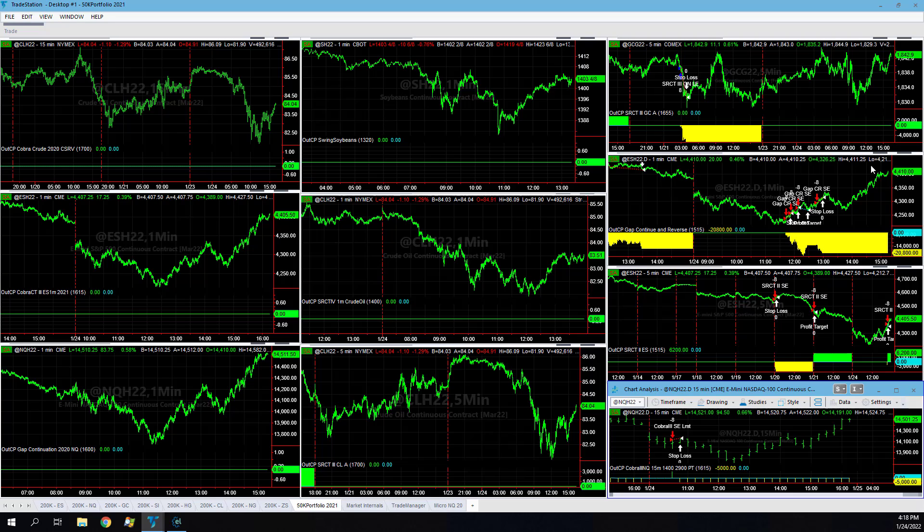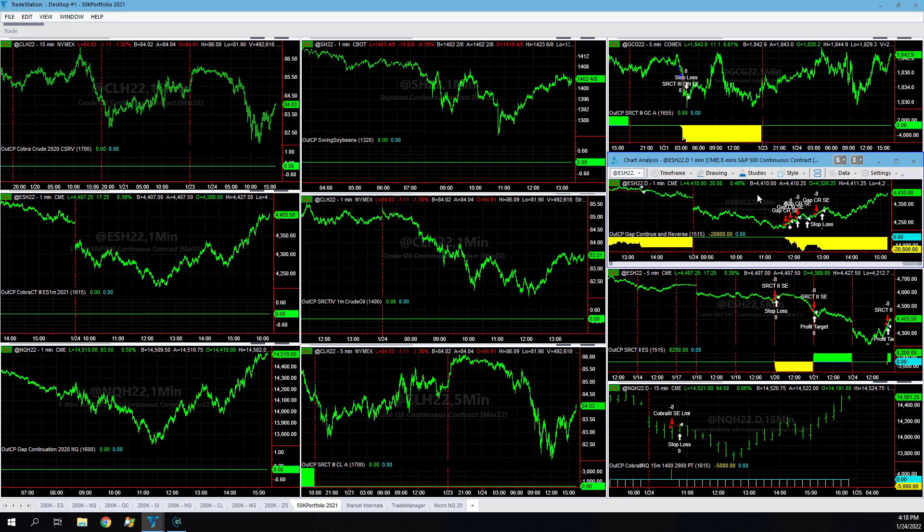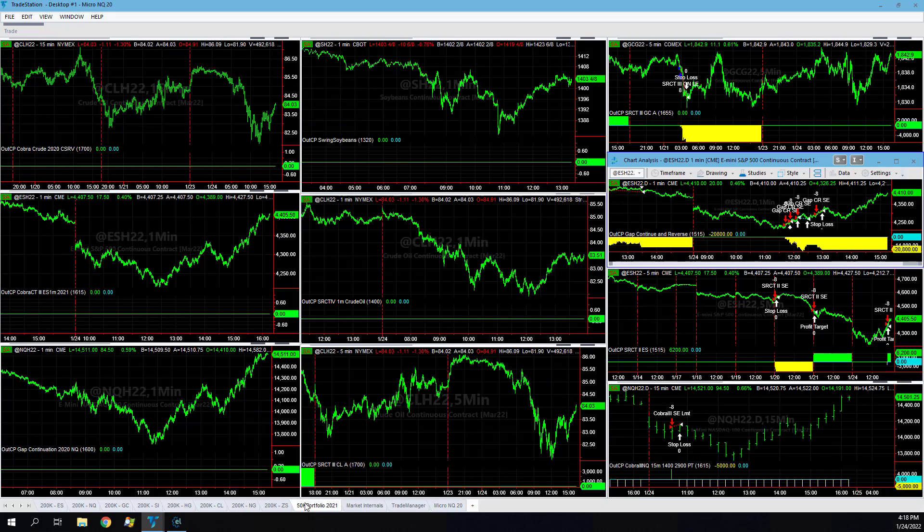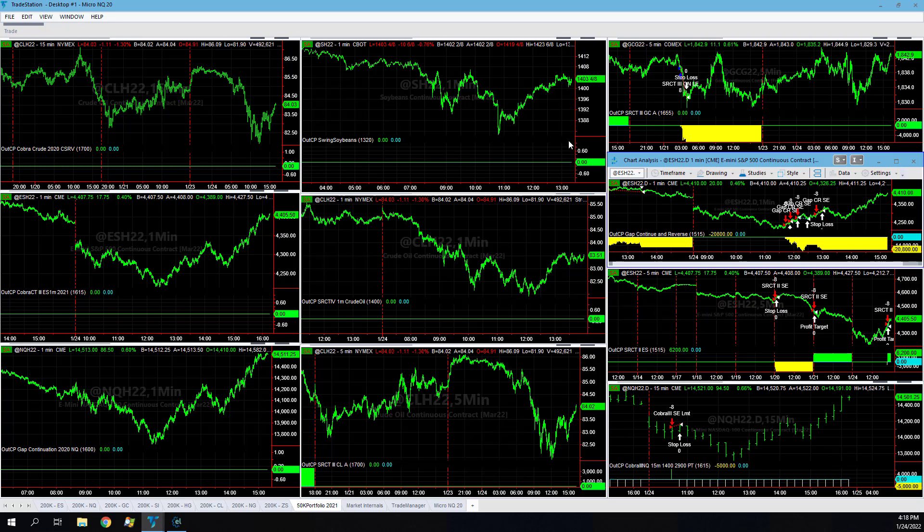We had gap continuation reverse did absolutely terrible, lost three out of four. Definitely want to scale back on some of these and make further revisions, put more towards the micro NQ in the 50k portfolio and then trade less of something like this and even the commodity markets which didn't trade in the 50k portfolio today.